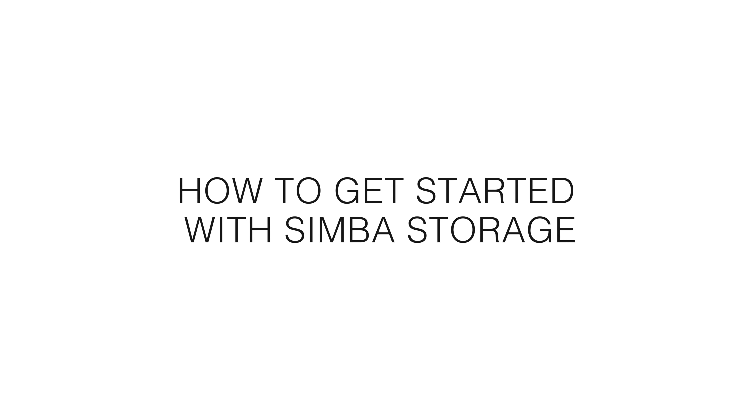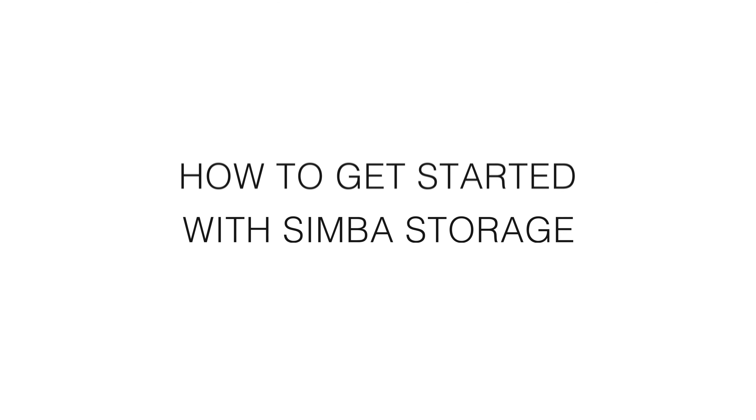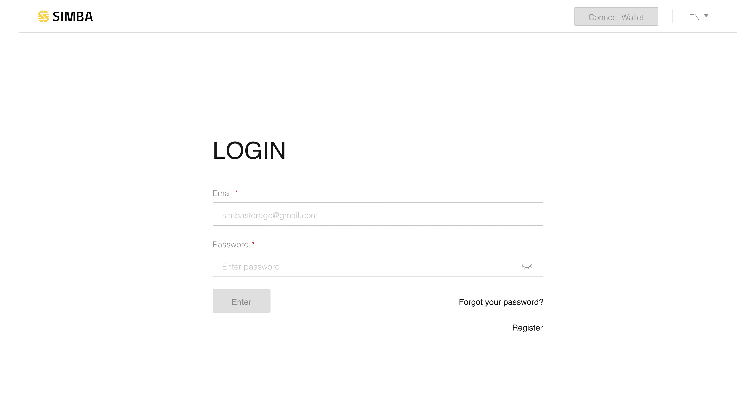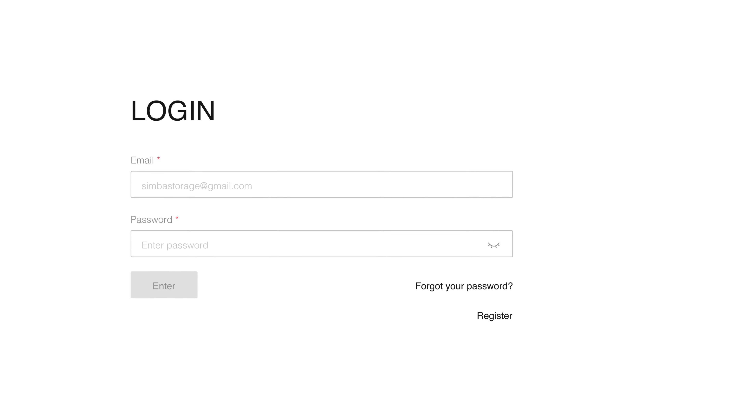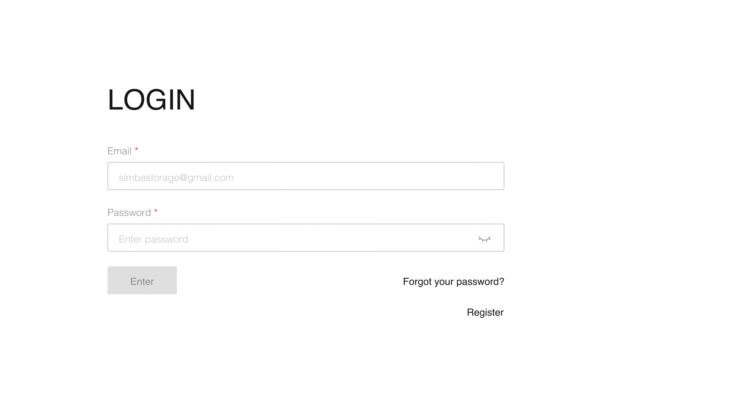How to get started with Simba.Storage. To get started, go to my.Simba.Storage and click Register.